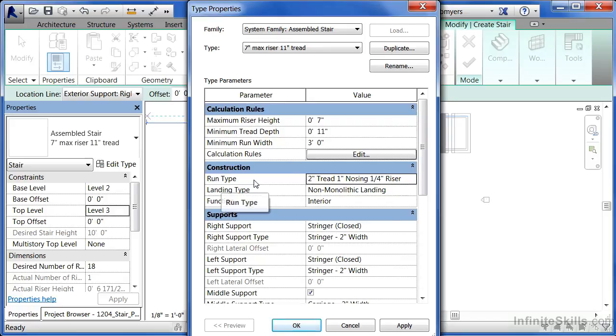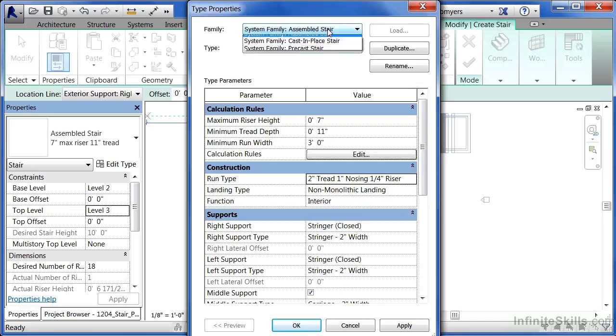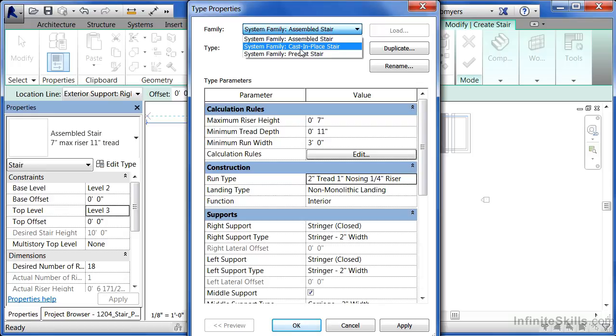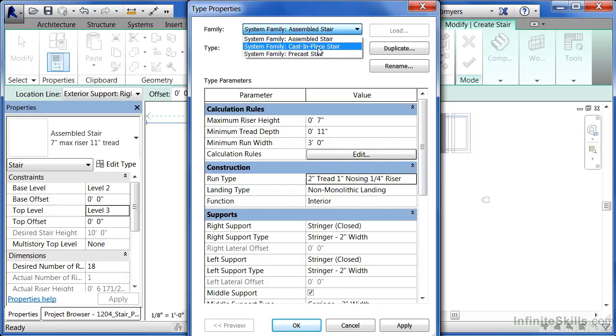That was underneath the run type and the different supports that make up the staircase are shown here. I also want to point out that there is underneath family, system family, cast in place, and precast stair. These are different styles of staircases.